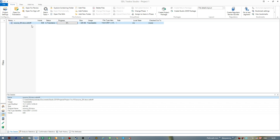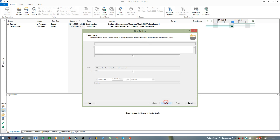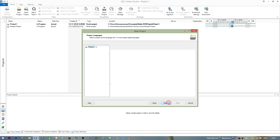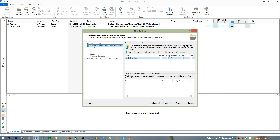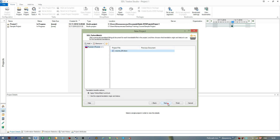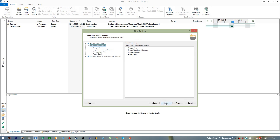As an experiment, let's create another project using the 'Prepare' option I was talking about. We go New Project, Next, name it 'Project Two'. We leave the other settings as they are, add the same file to speed up the process, go Next, use the same translation memory, go Next, and this time select the 'Prepare' option. We go Next and Finish.